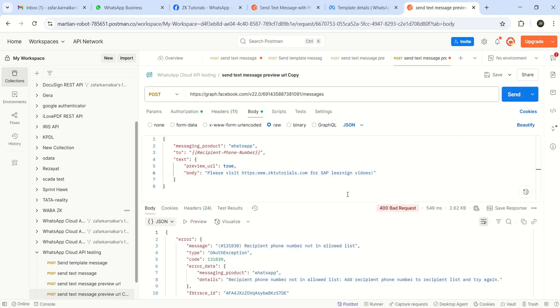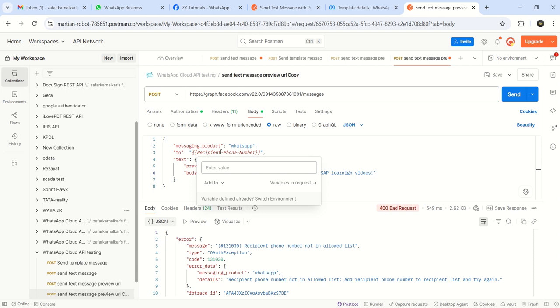So the spelling is right here. It is being bad request. So it is not working. Something is wrong. Was it when phone number not allowed in the list. Oh, my number is same. Let me remove this completely.